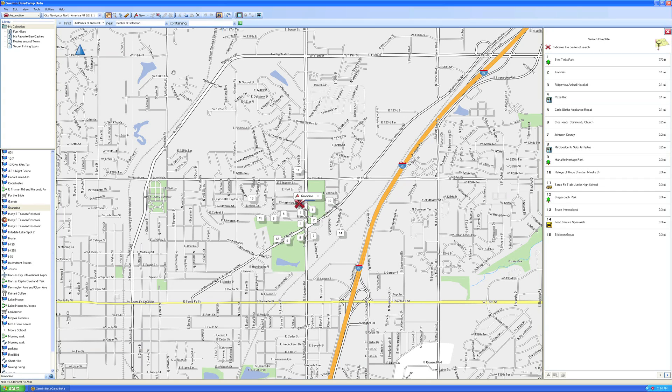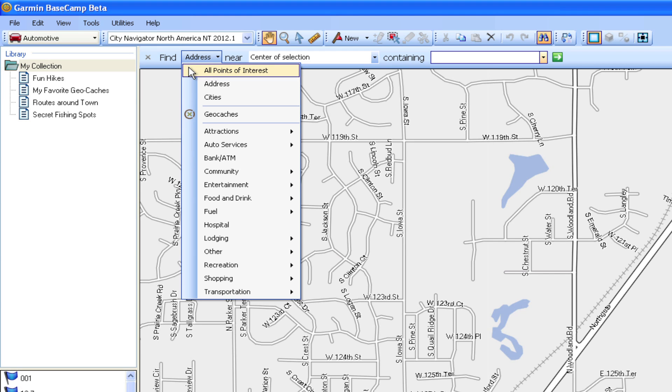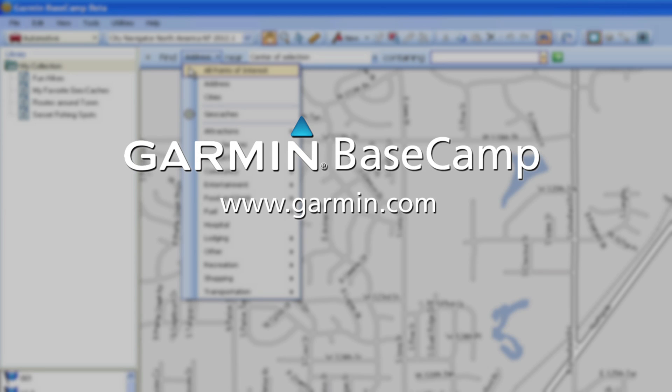If you happen to be an avid geocacher, the Find Tool will make things a lot easier for you as well. It can search through the OpenCaching.com database to help you locate caches.